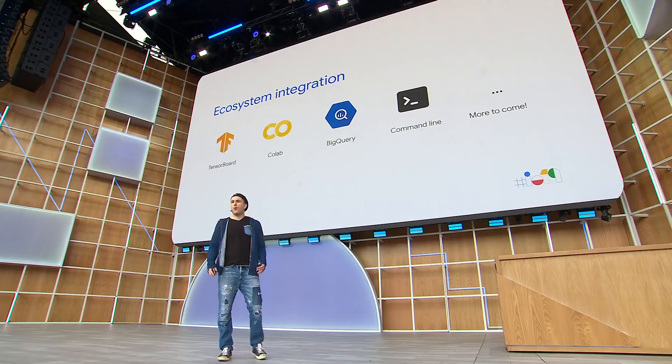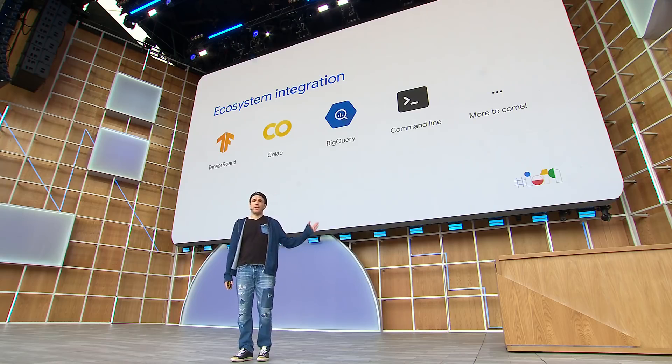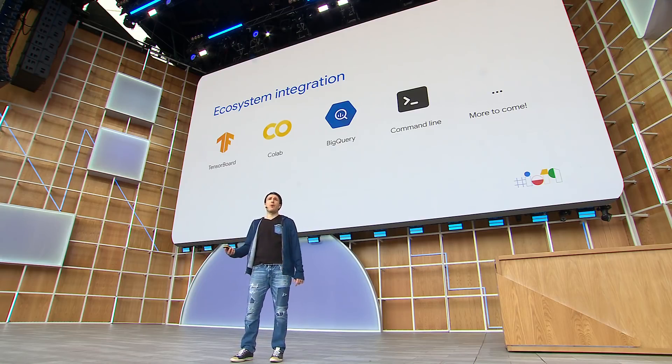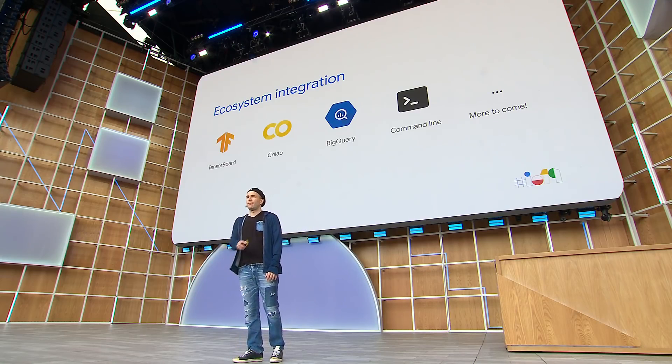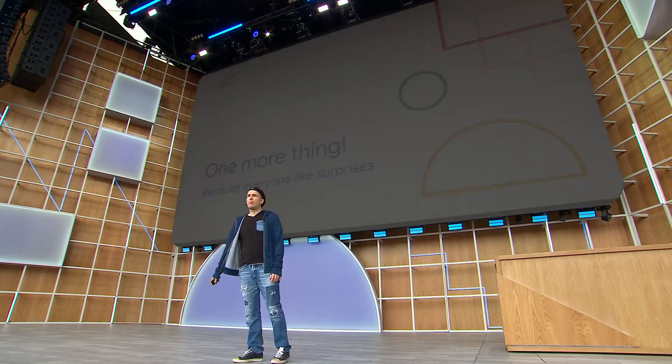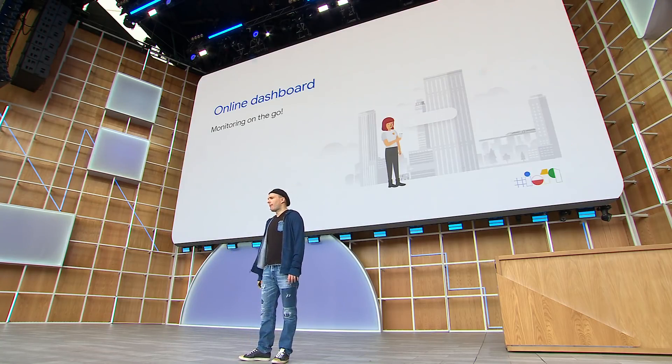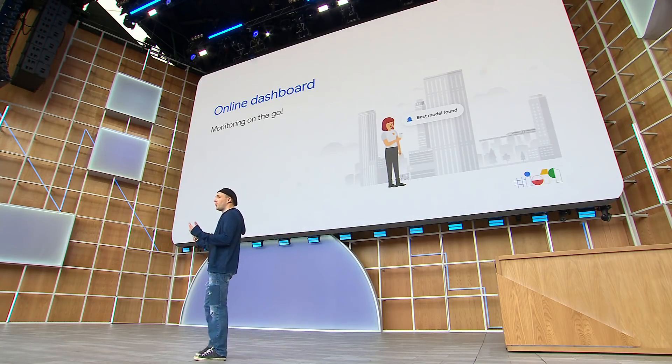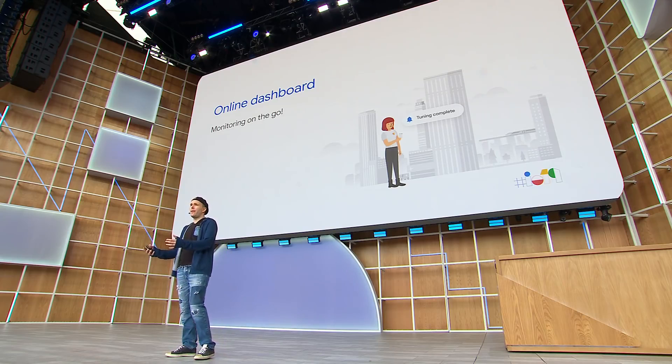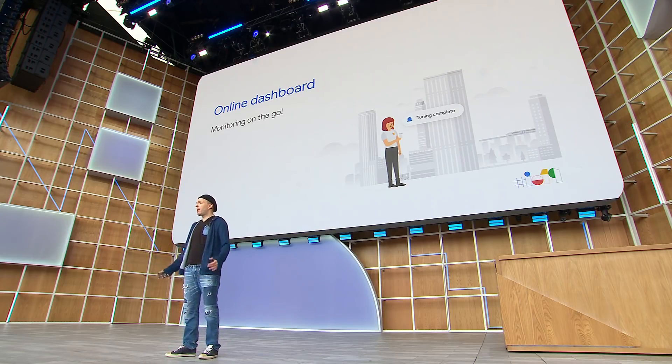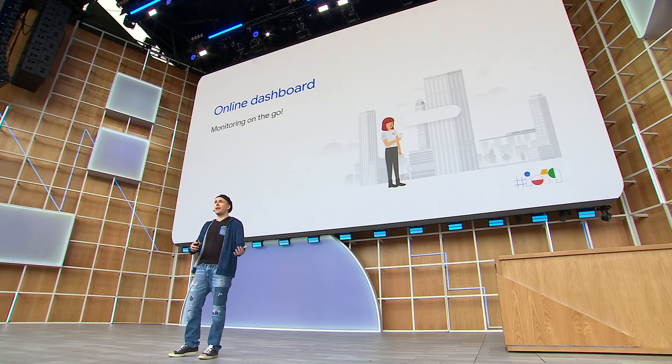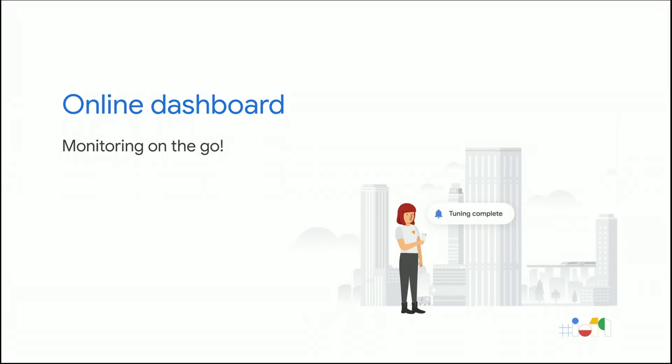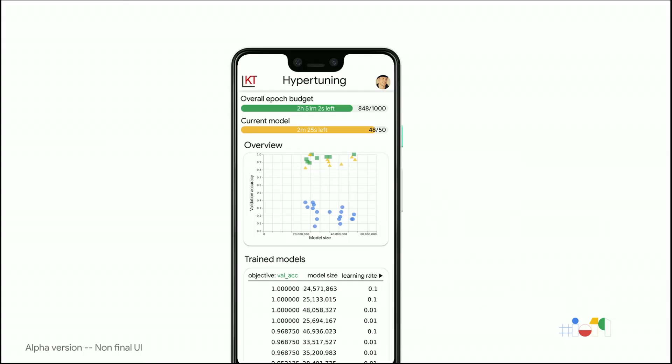Keras Tuner works with many of the tools you love, including TensorBoard, CoLab, and BigQuery, and many more to come. One more thing. Hypertuning takes a long time. So to make monitoring convenient, we will be releasing, alongside Keras Tuner, an optional cloud service that will allow you to monitor your tuning on the go, whether it's from your phone or from your laptop. Here is a screenshot of an early version of the mobile dashboard to give you a sense of what to expect. So the design is not final, but the UI will show you how long before your tuning completes, and as well as offer you a visual summary of the models trained so far, so you can know how your tuning is going.